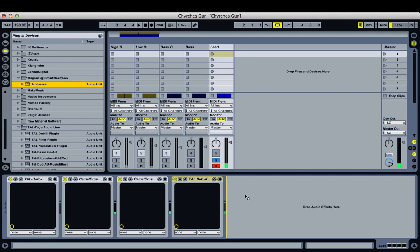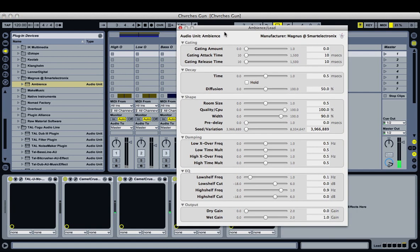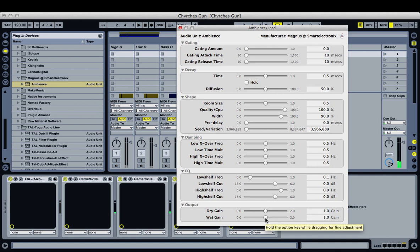I'm using this free Ambience plugin — you can use any reverb plugin, it's pretty simple. Number one, our dry gain is at zero right now, so all we're going to hear is the reverb sound, but we don't want that. So now we have our dry, and then our wet is too high — we just want a little, not so obvious reverb.